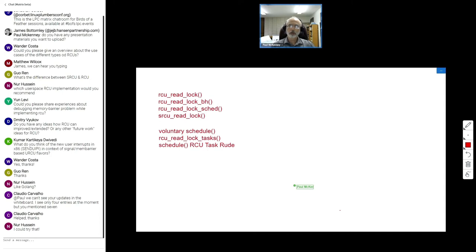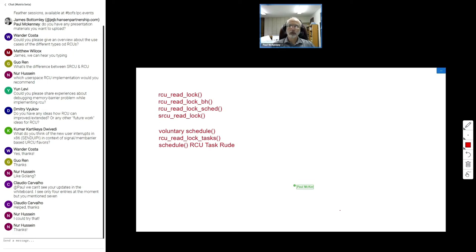Next question: please share experiences about debugging memory barrier problems with RCU. What I tend to do is be very conservative — use heavier memory barriers, then weaken them carefully. I use things like the Linux kernel memory model for design to try to see if I've got something reasonable.